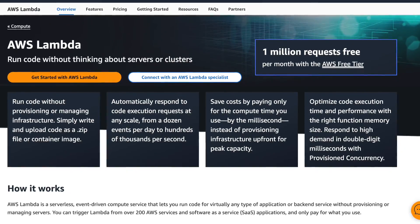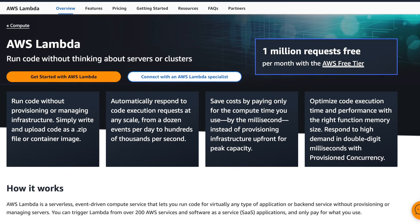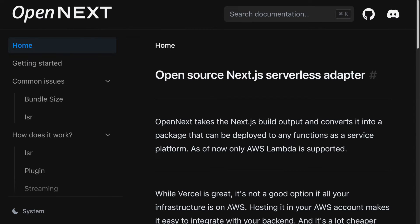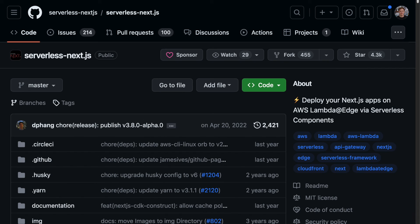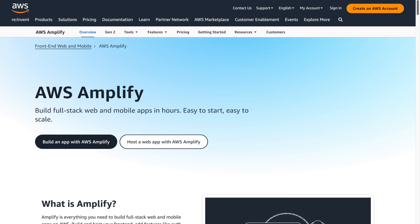The most prominent one is called OpenNext and what it does is it takes the Next.js build output and converts it into a package that can be deployed to AWS Lambda. Other solutions are serverless Next, which is sadly deprecated or at least not maintained, and AWS Amplify, which is closed source.